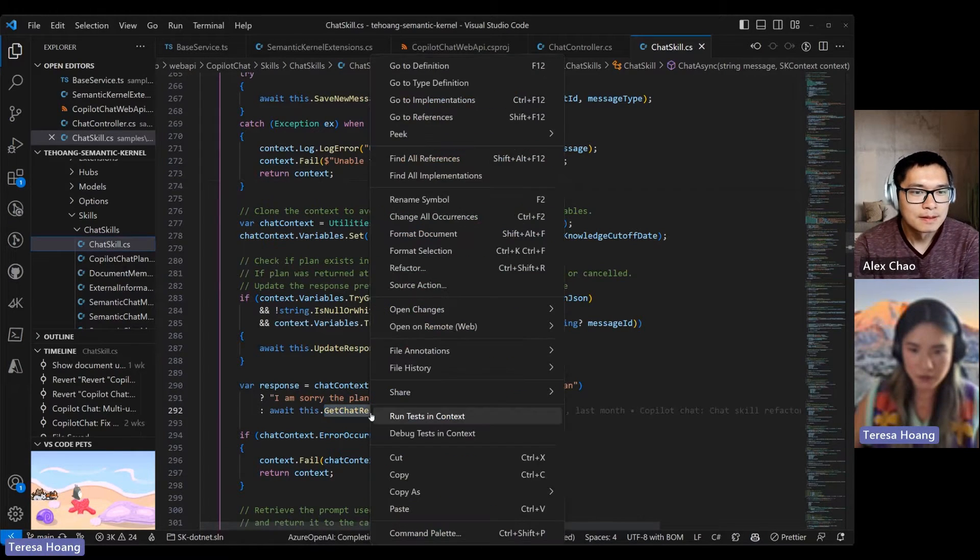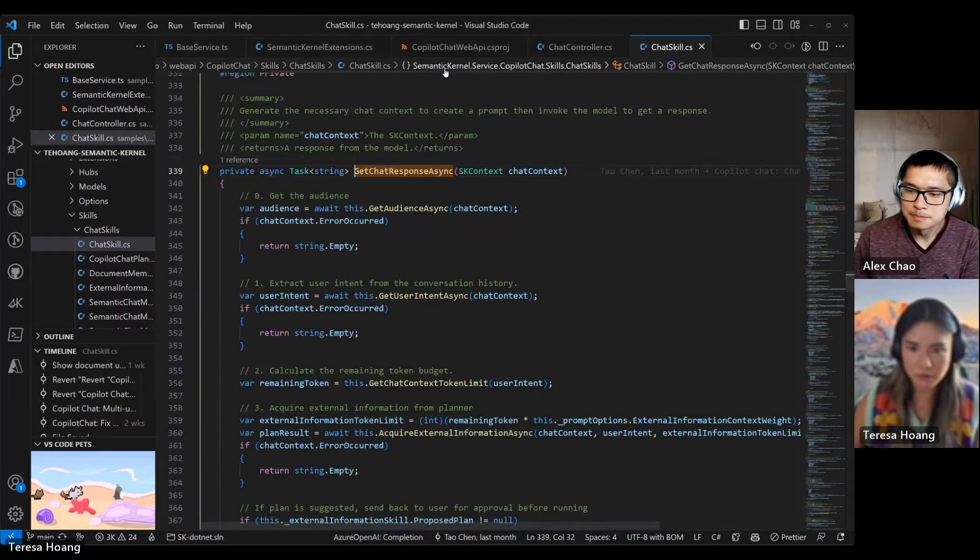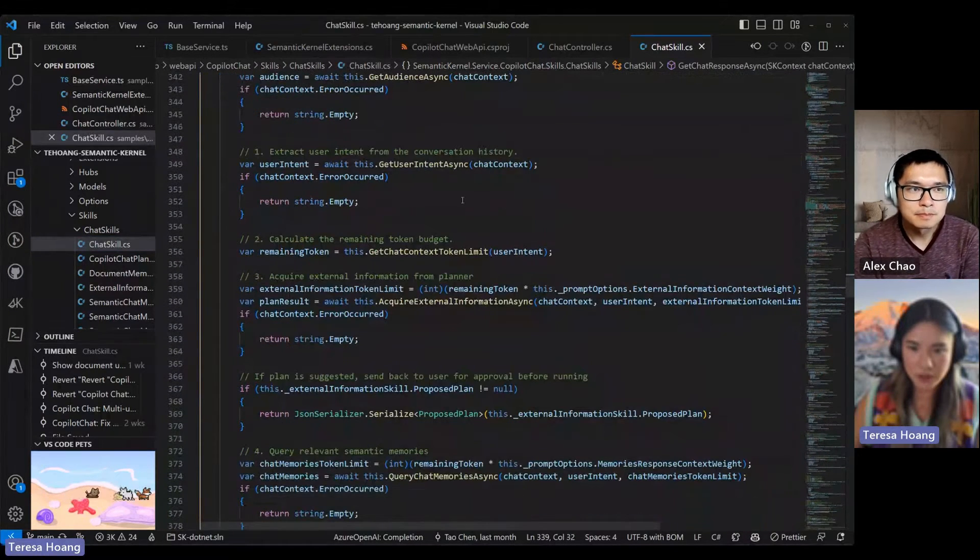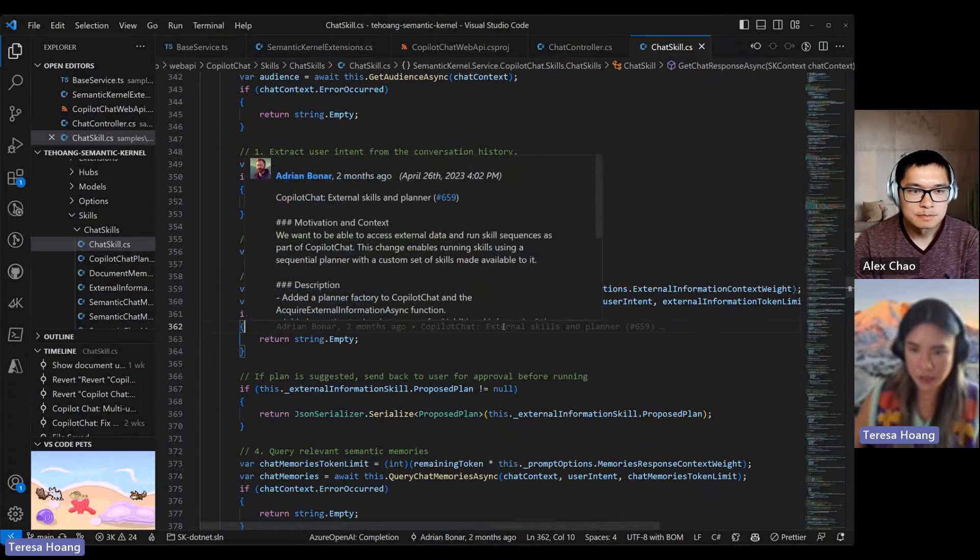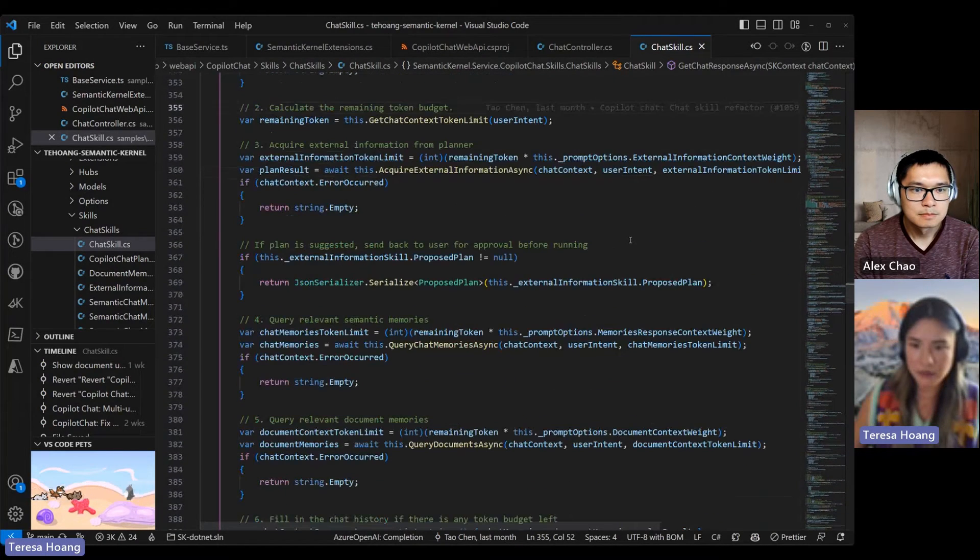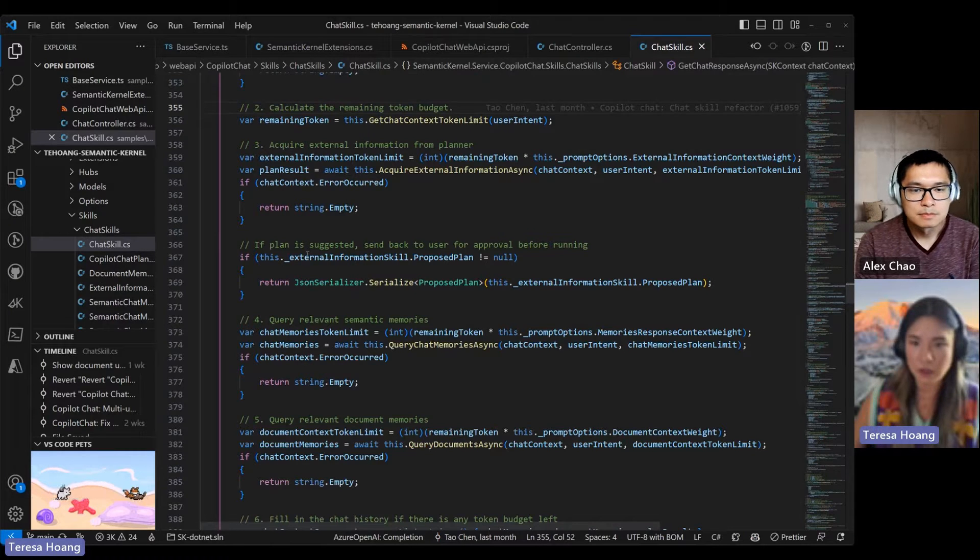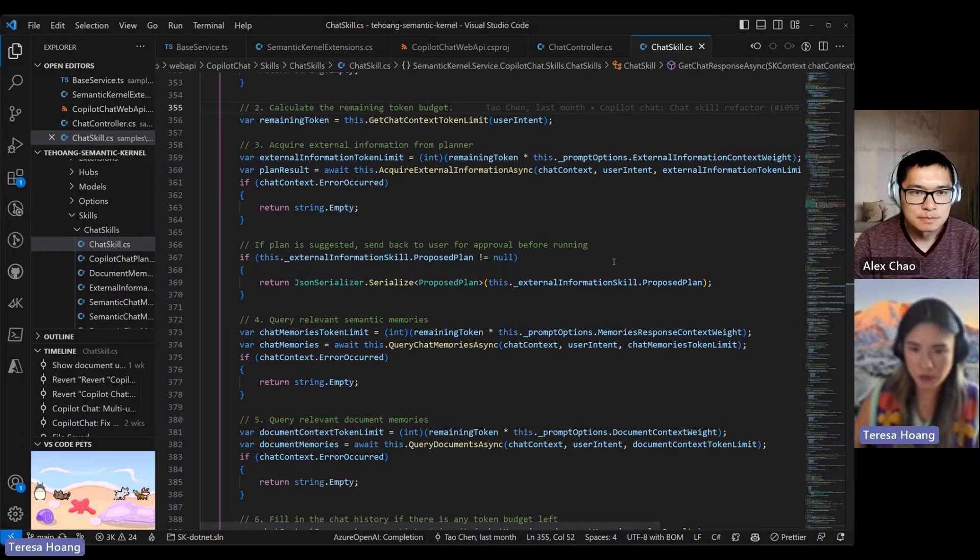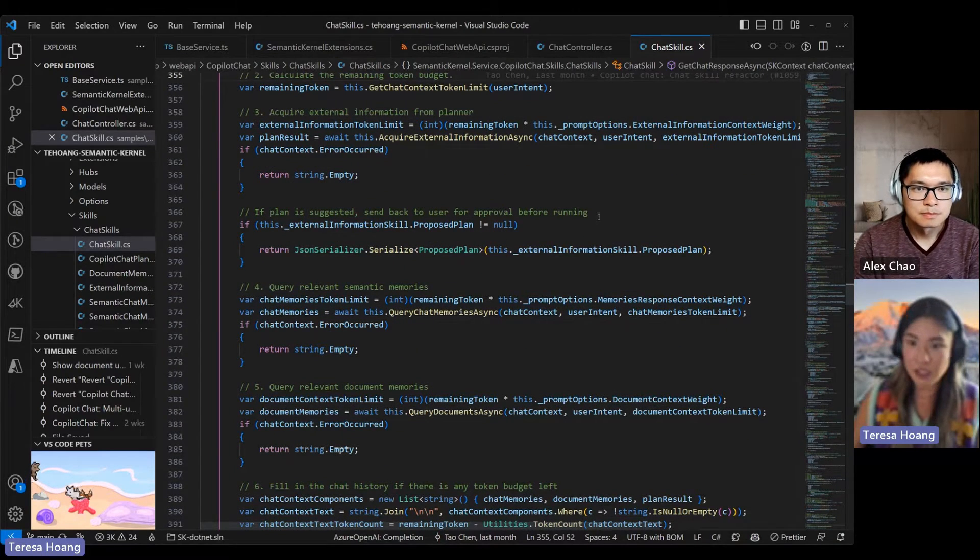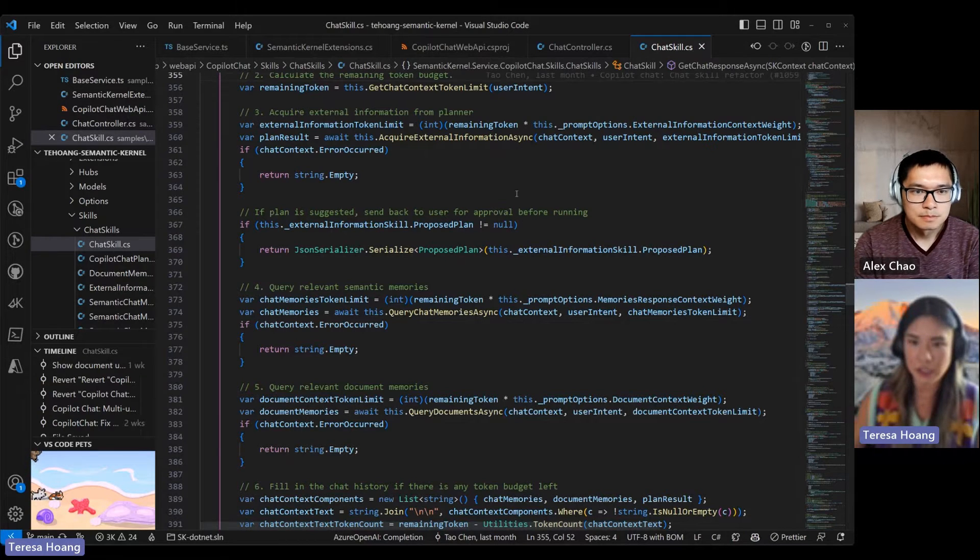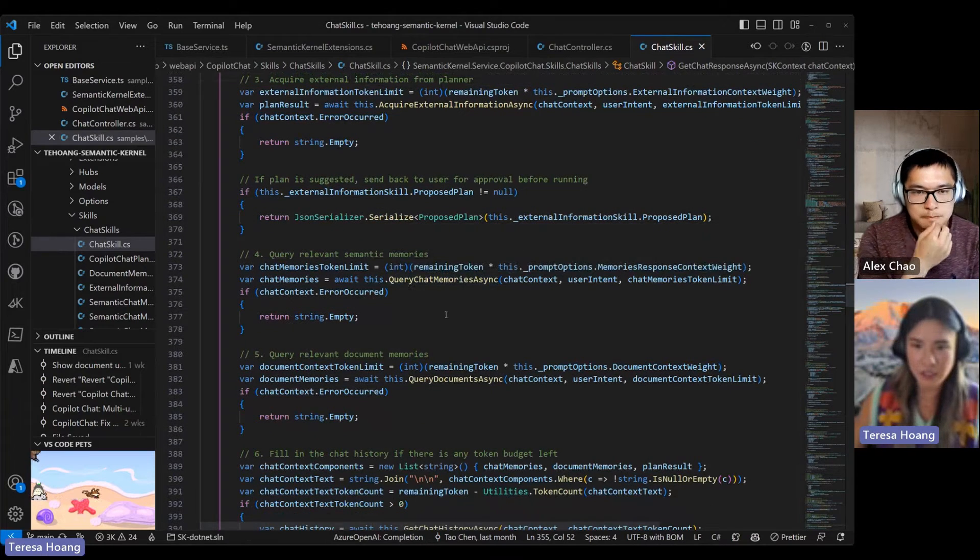So let's go back here. After that's the acquire external information. That's the third pass to the LLM. And after that's done, if the plan is suggested, we just fail at this point and send back to the user for approval. But if a plan is not suggested or a plan was executed and we got the information from there, it will just be concatenated to the prompt at this point. And then we move on to the next step, which is creating relevant semantic memories.